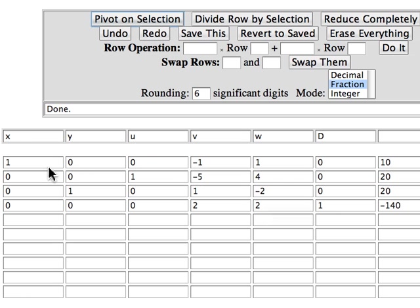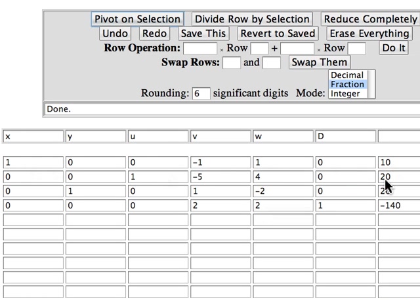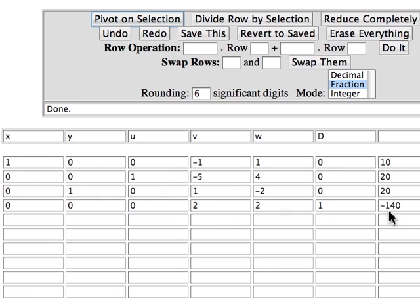The first row says x is 10. The second row says the slack variable u is 20. The third row says y is 20. And the fourth row says that d is minus 140.